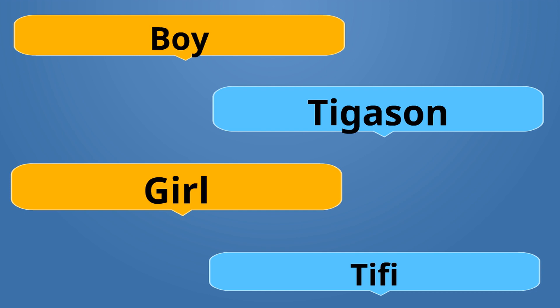Boy is Tigason. Tigason. Girl is Tifi. Tifi. Tigason is the opposite of Tifi.